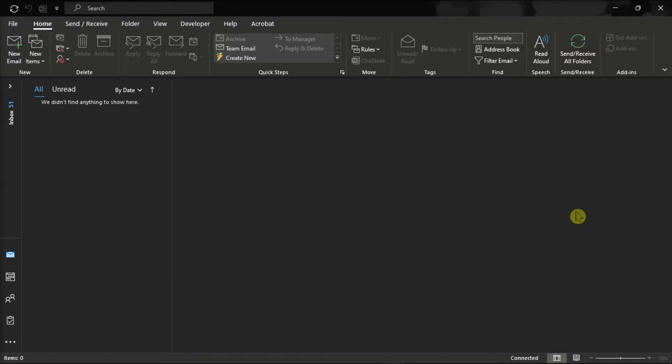So as the first step, launch your Microsoft Outlook on your device and sign in with your account.